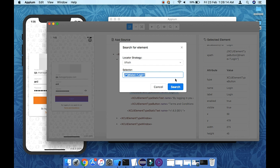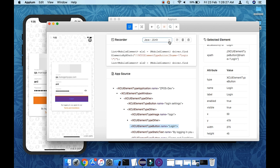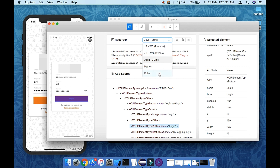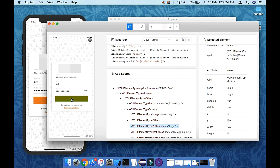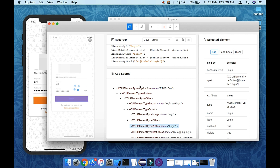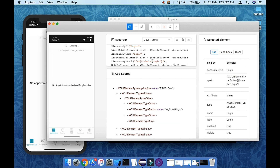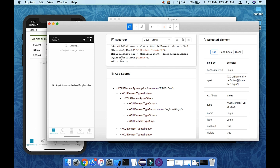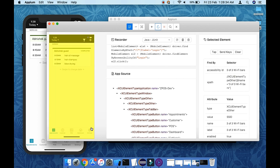Now let's look at the start recording feature. Click start recording and it gives you options to convert your recorded actions into code in various languages. Set it to Java JUnit. You have options to clear actions and copy code. Select an element — such as the login button — and click the tap option to record that action.